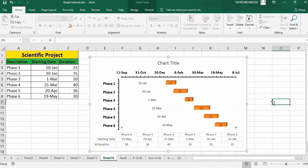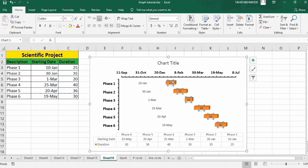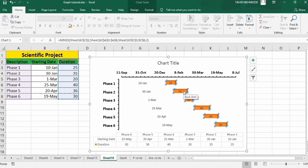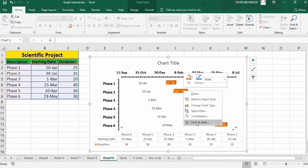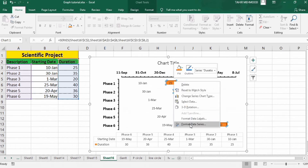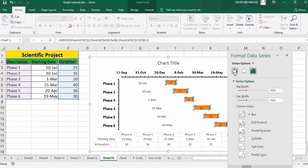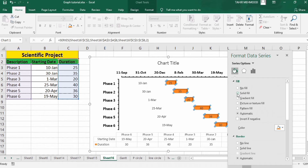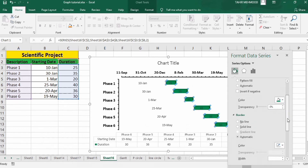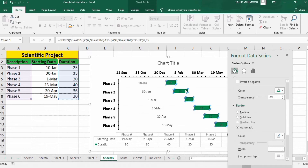Now click on the other bars. You can see the duration bars are now selected. Right-click, go to Format Data Series, and go to Fill and Line option. From here select Solid Fill and choose any color — I will select green. You can also insert a solid line border around these bars, so I will select solid line with black color and width of 0.75 pt.